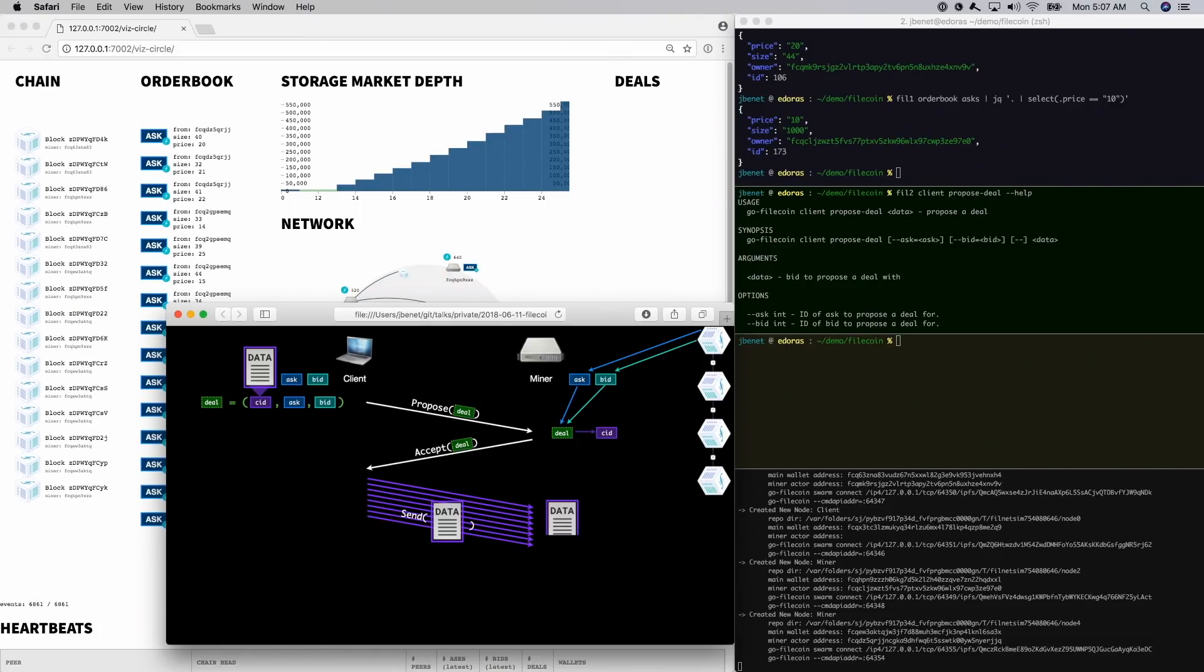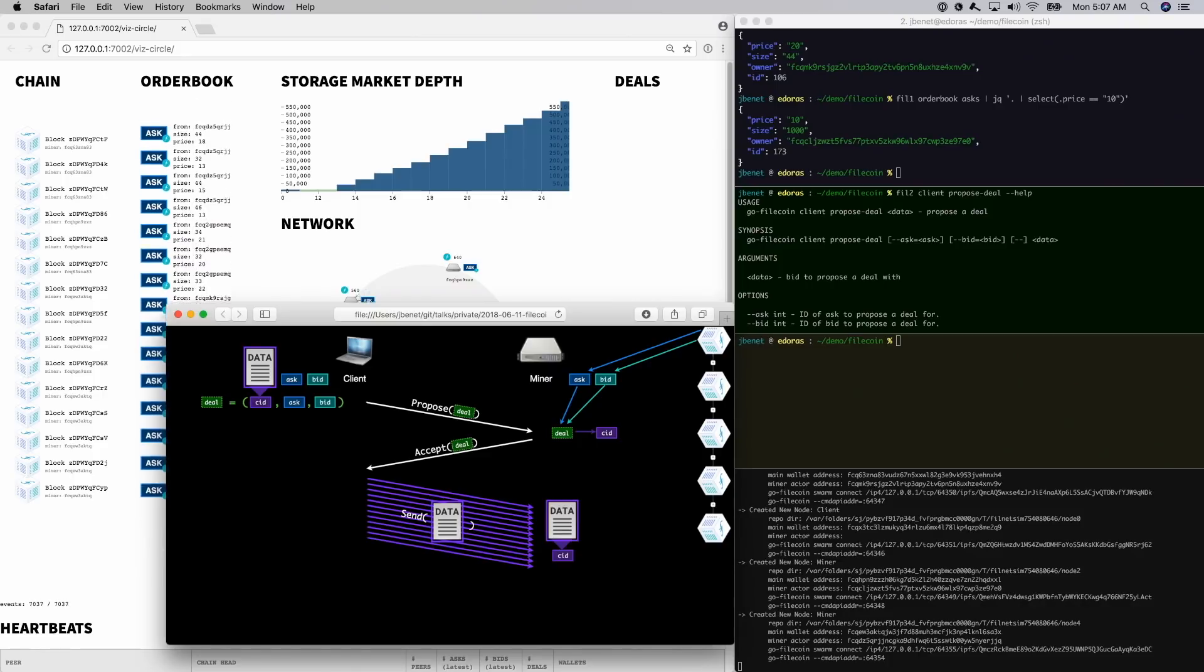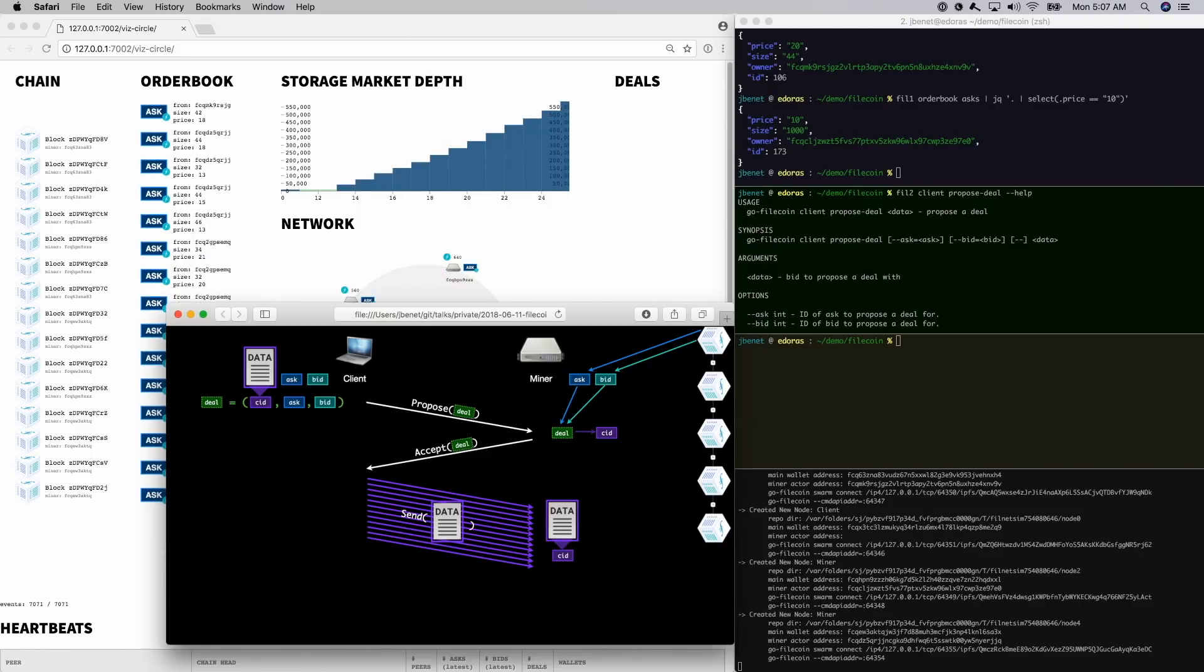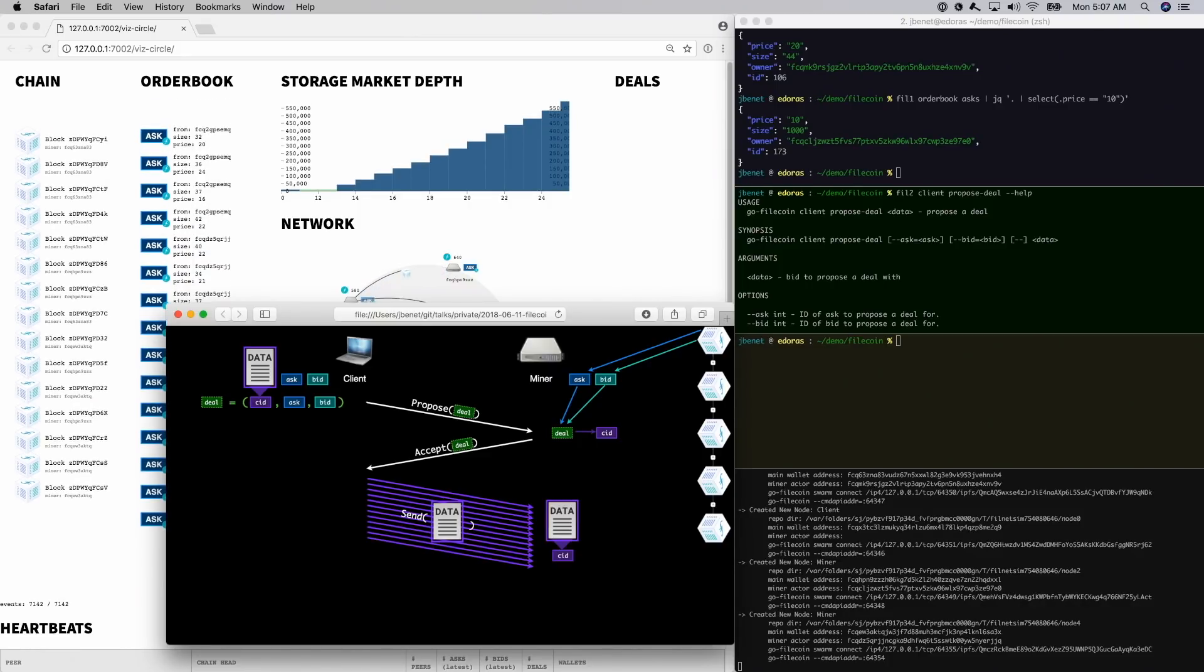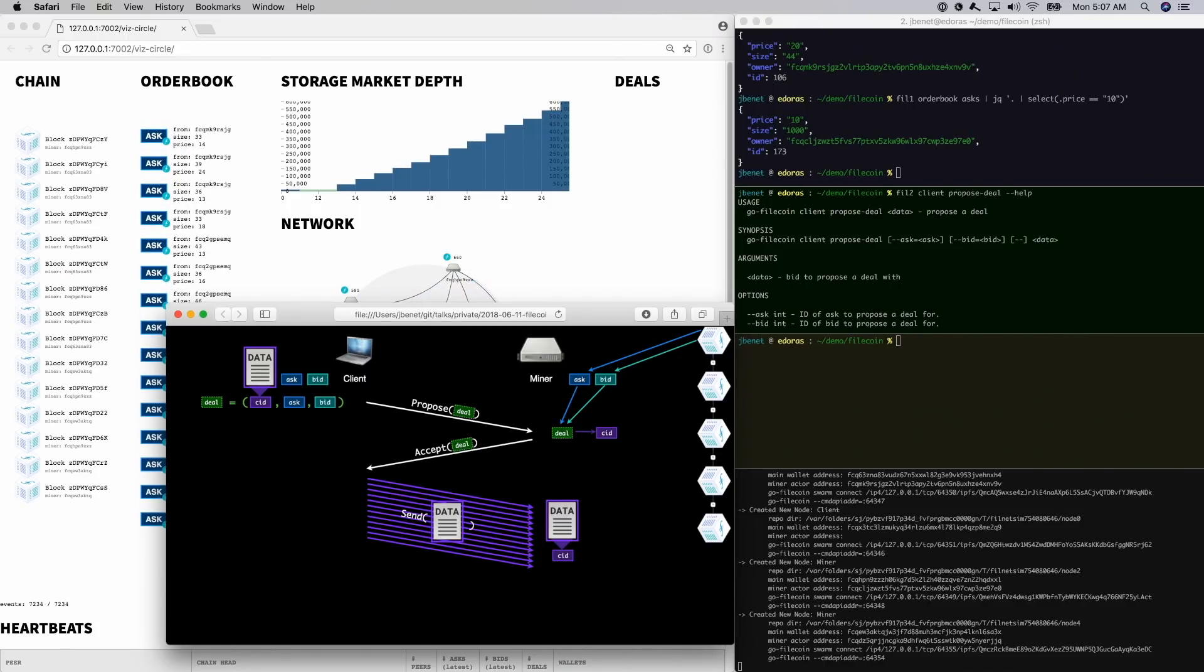If the data is too big to send over the internet easily, think many terabytes, petabytes, or higher, the miner and client can arrange a separate data transport over much higher bandwidth links, such as package switching, shipping containers, or station wagons loaded with tapes speeding down highways.